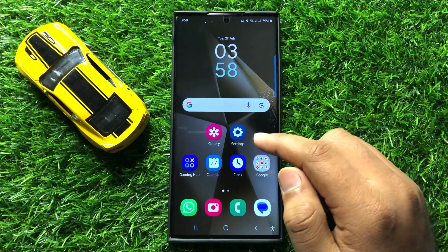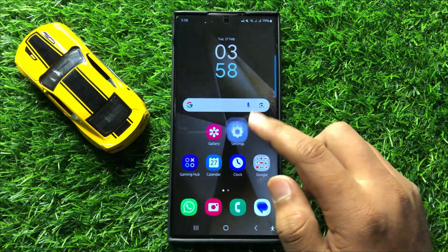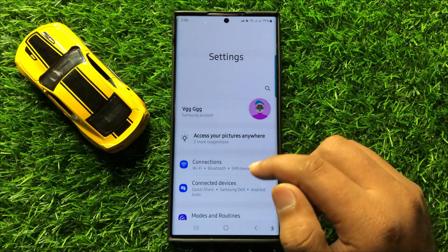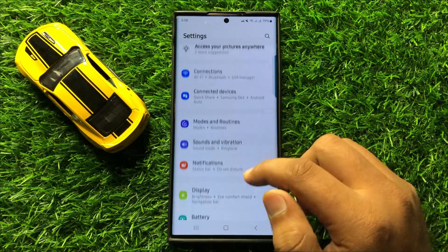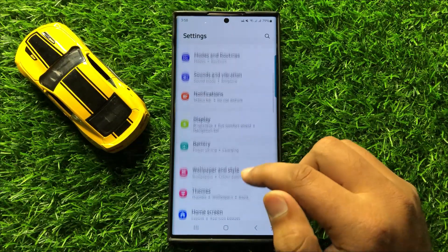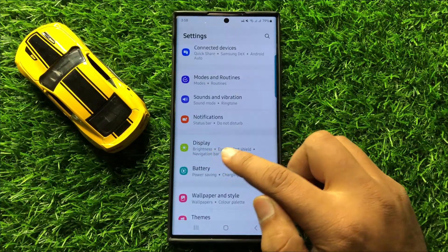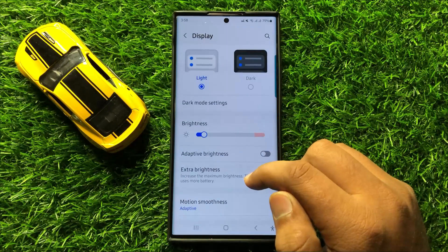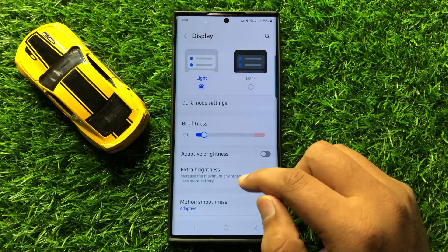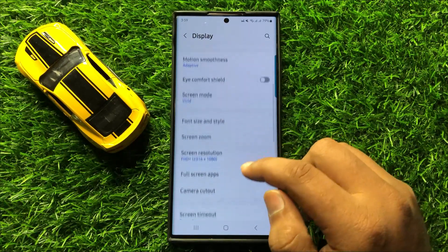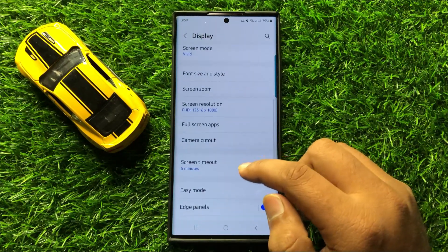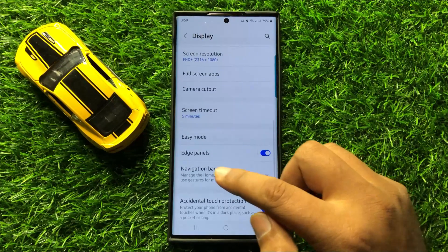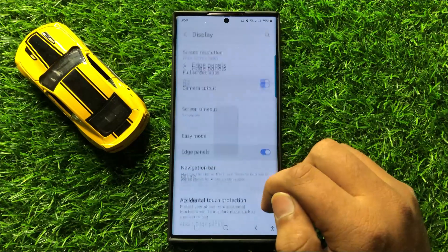First of all, open Settings. Now in Settings, scroll down and click on Display. Now here in Display, scroll down and click on Edge Panels.